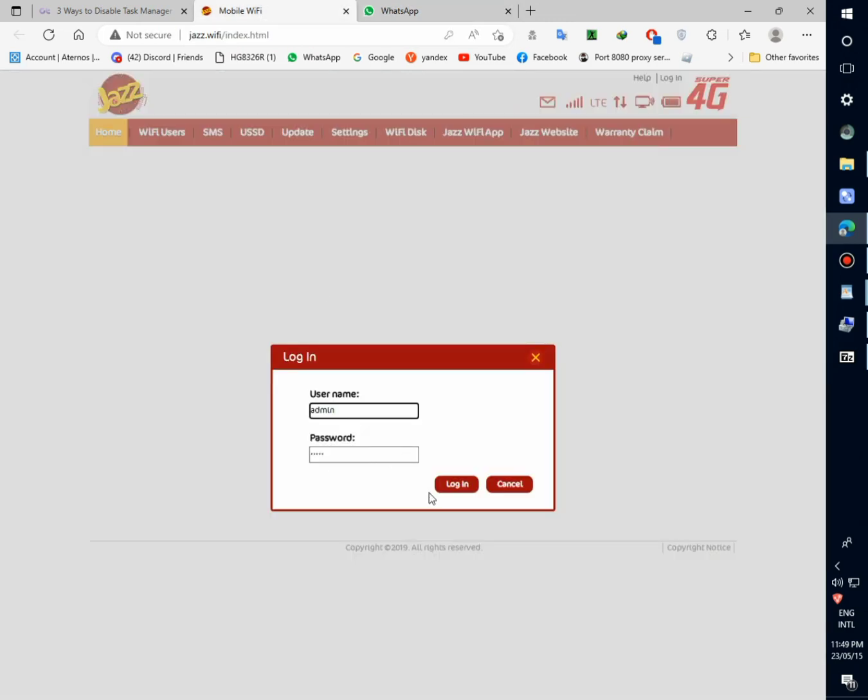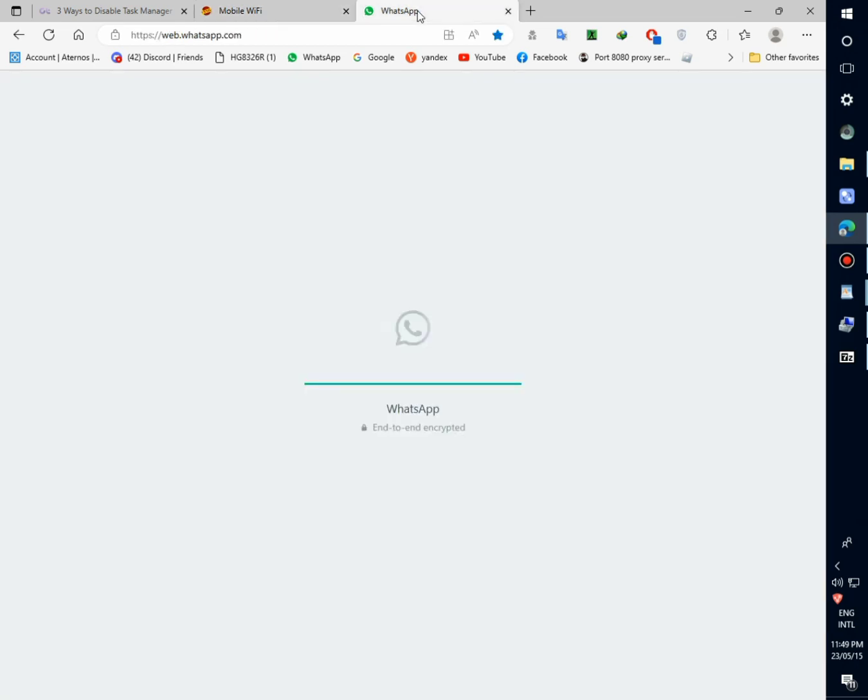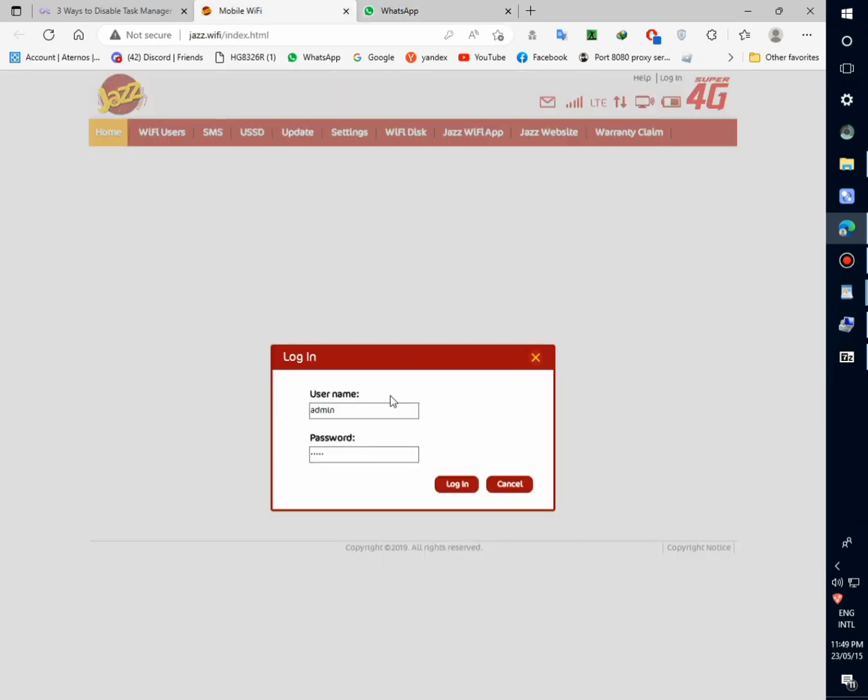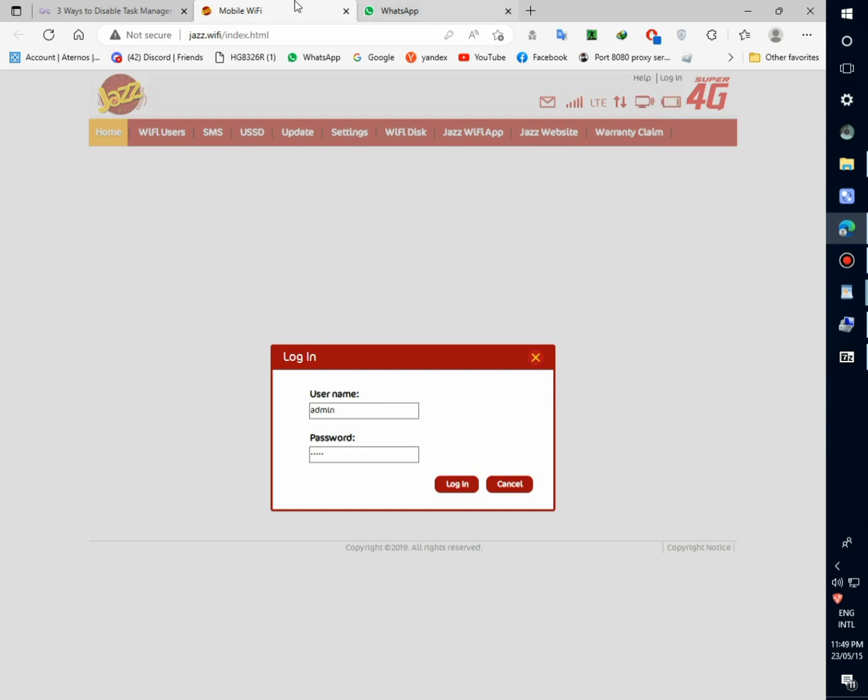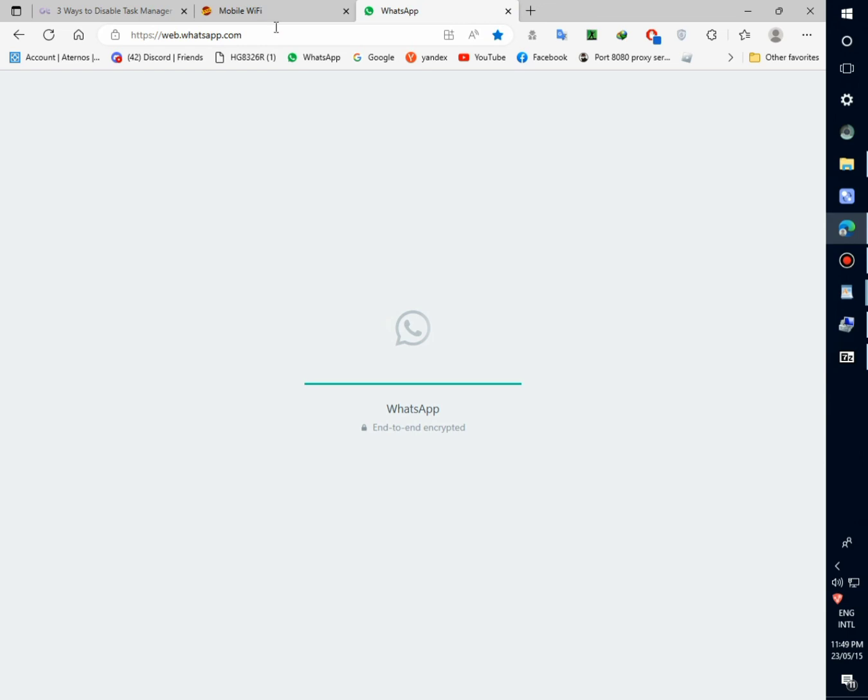Full signal. Login. WhatsApp website takes a lot of time.